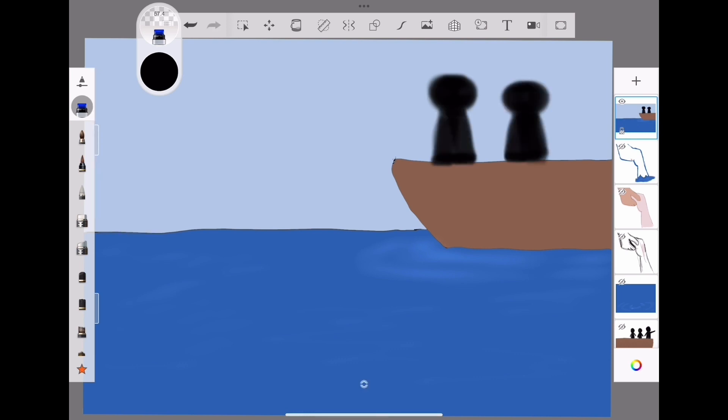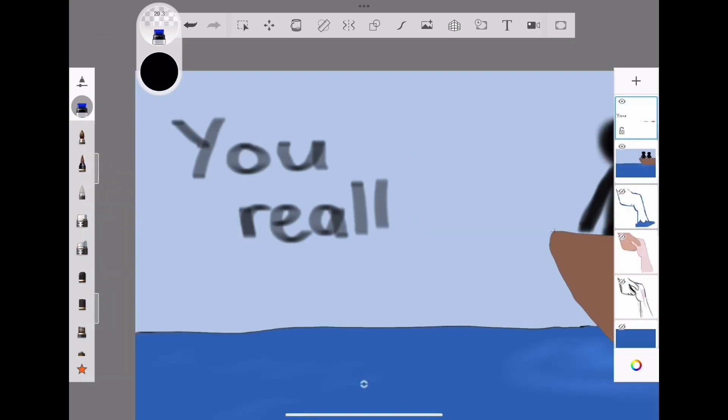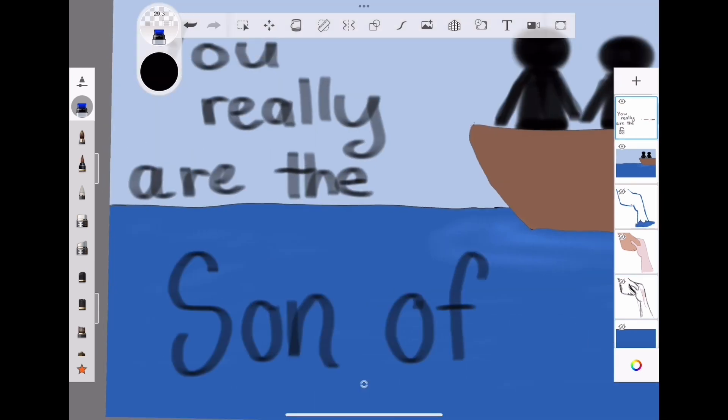Then those in the boat worshipped Jesus, saying, You really are the Son of God.